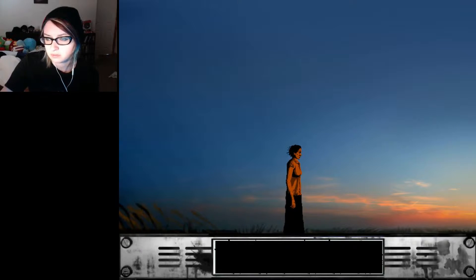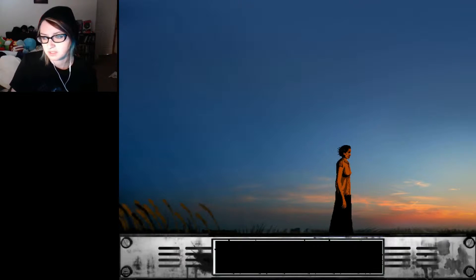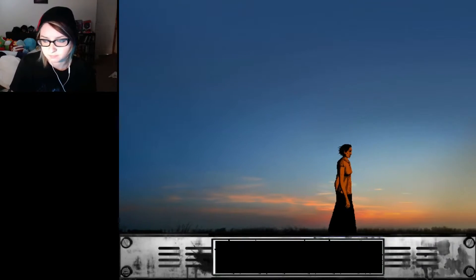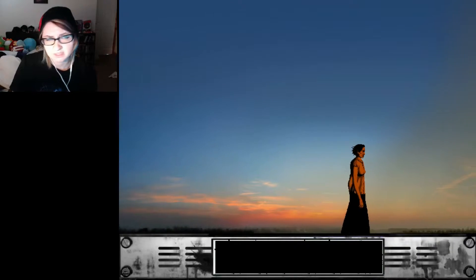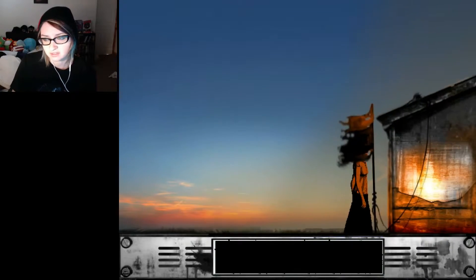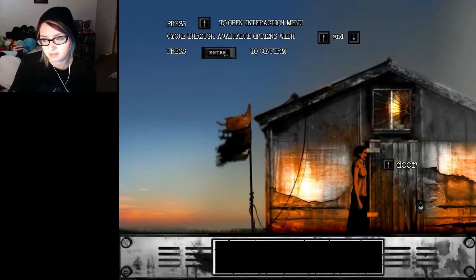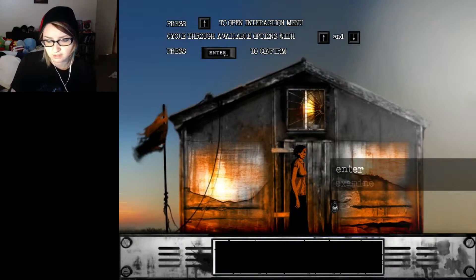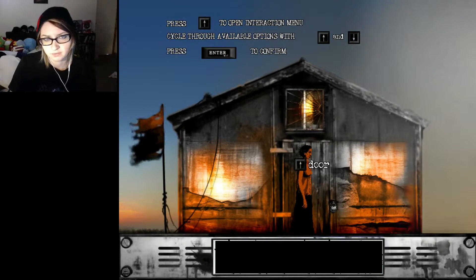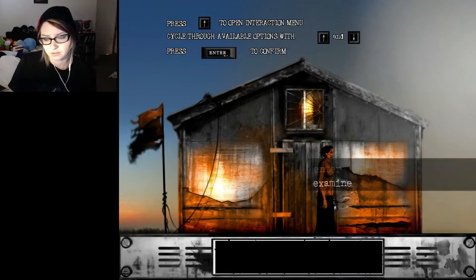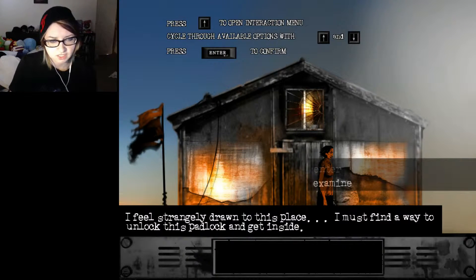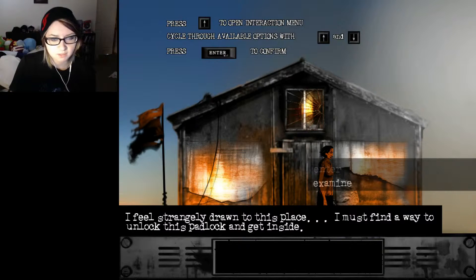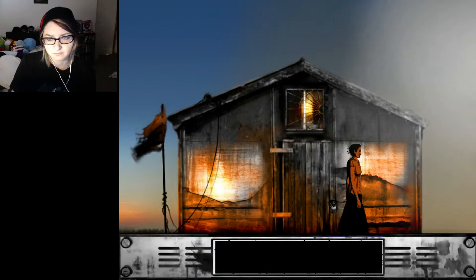There's a thing on me. There was a thing on my screen. I was like, ah, get it off. I'm still sorry about the accent. I tried to do something myself, but it's hard. Door. Enter. It's locked. Door. Examine. I feel strangely drawn to this place. I must find a way to unlock this padlock and get inside.